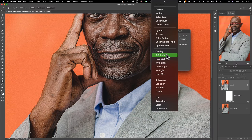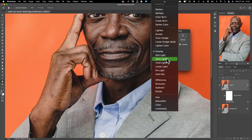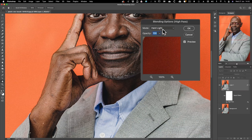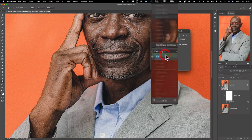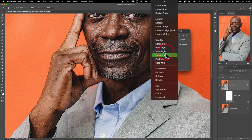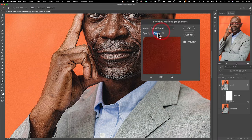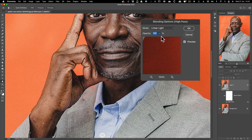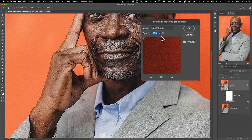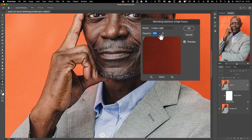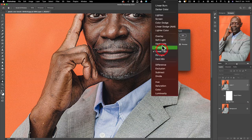Soft Light is a softer version of Overlay — it's less contrasty. Hard Light is too hard, brightens things up. Vivid Light also brightens things up and is quite gritty, more so than Overlay. Linear Light is the strongest of the lot. If you want that very gritty effect, you can take the high pass filter up to something like 50 and get a really gritty effect — people often do that for a painterly look. But I'm going to stick with Overlay for a normal sharpen.